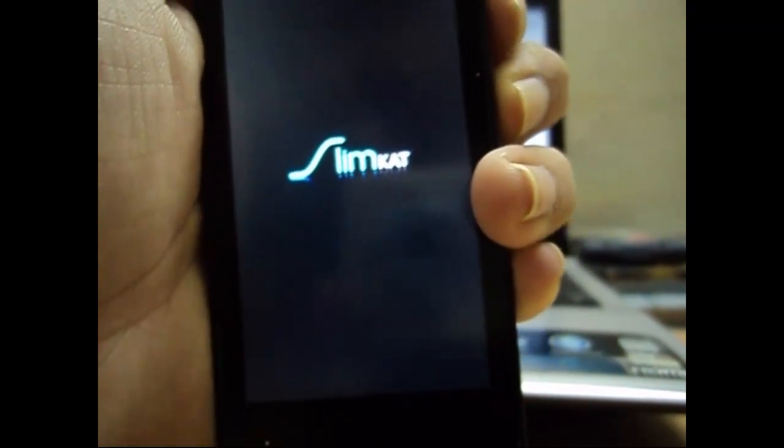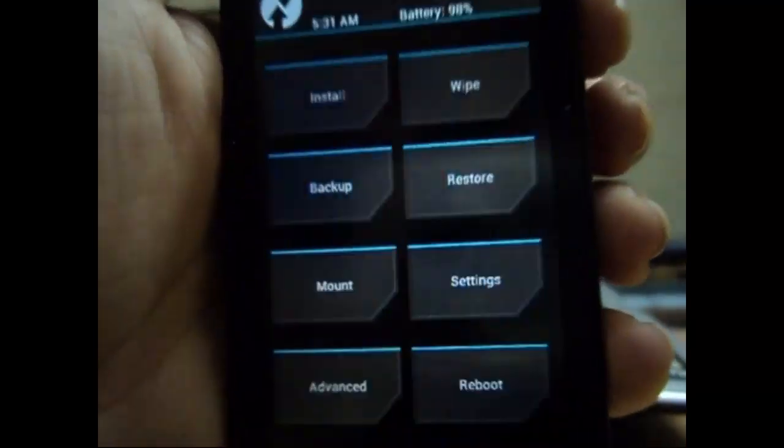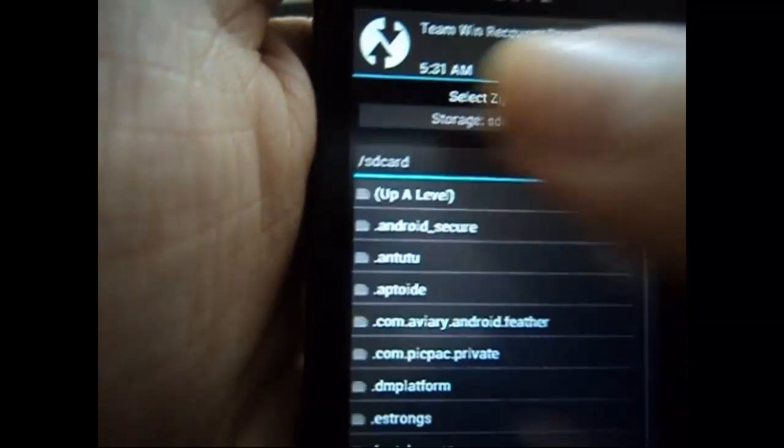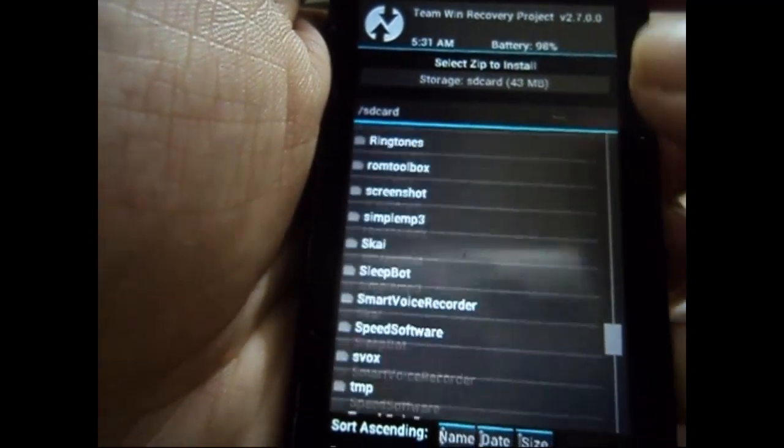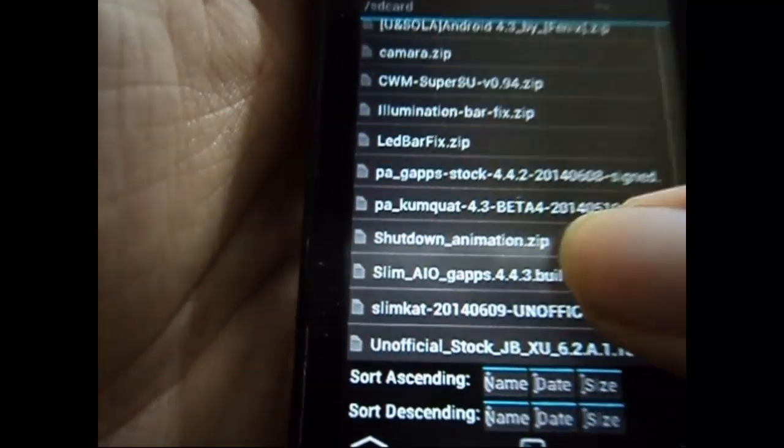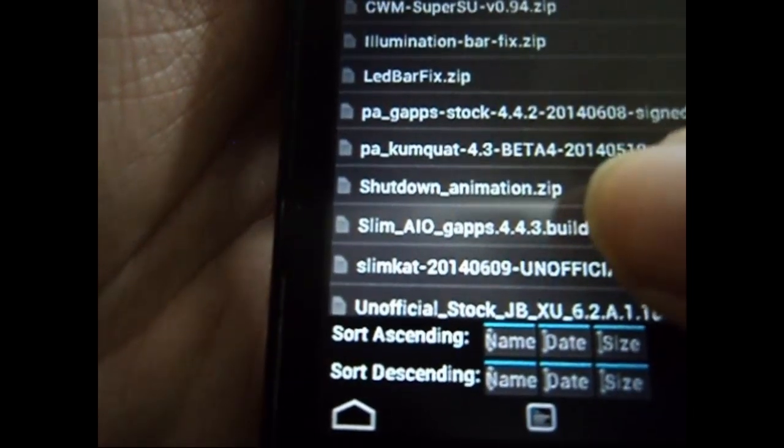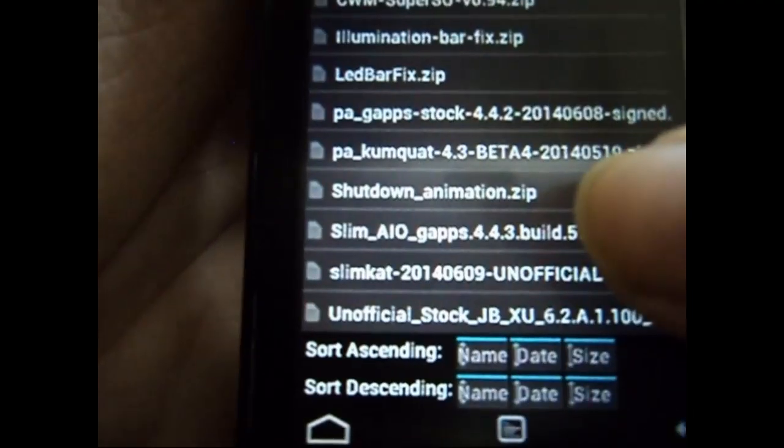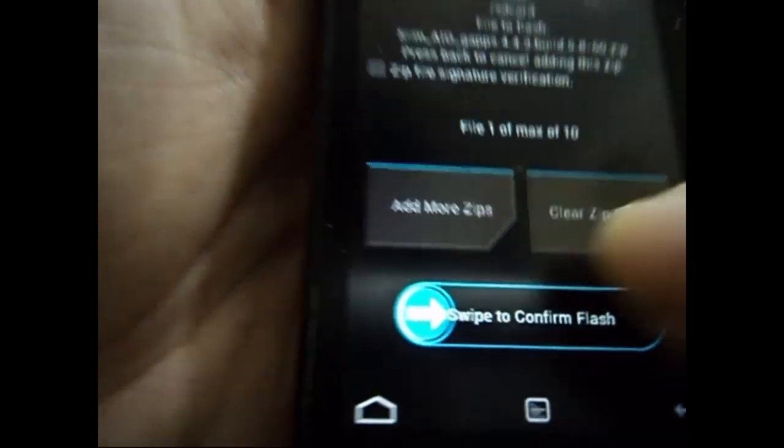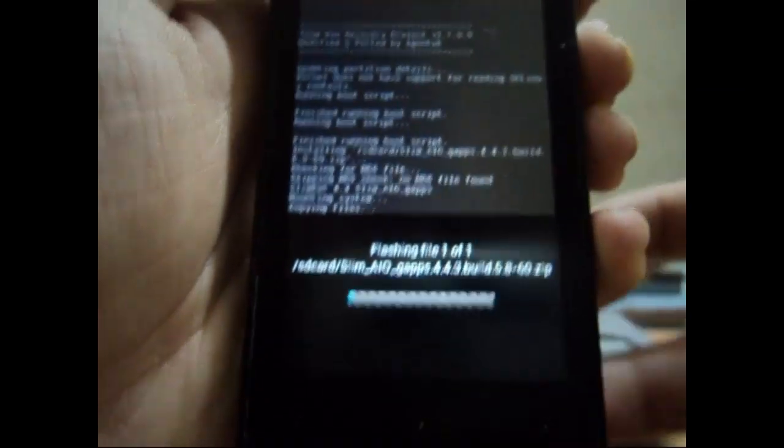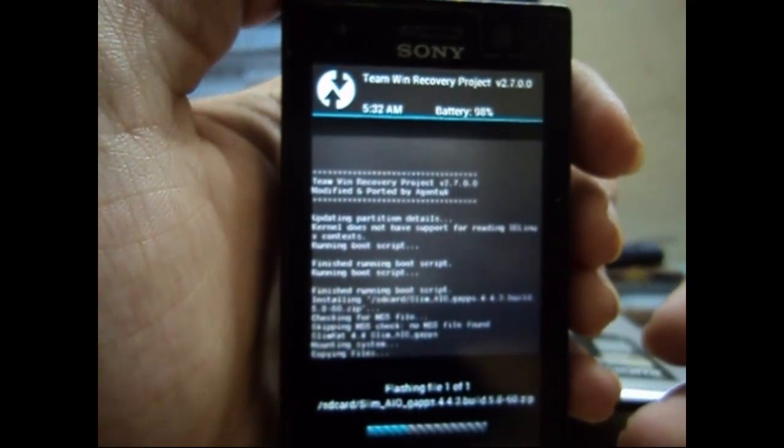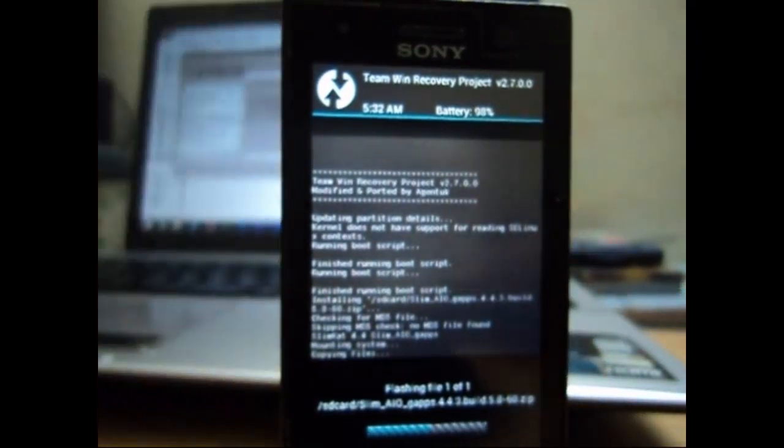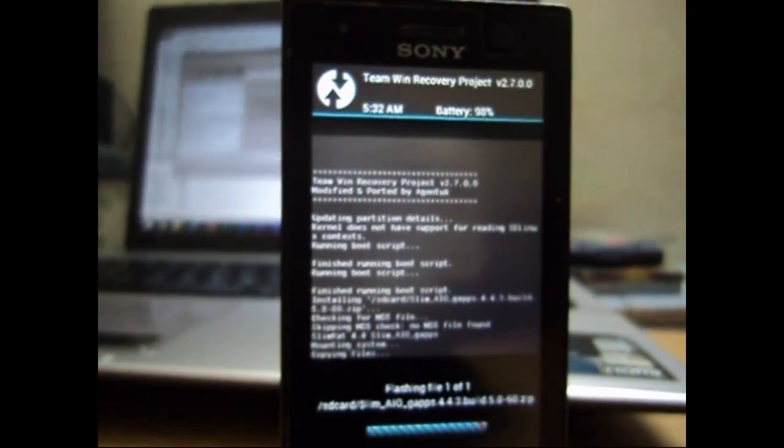And we come to TWRP recovery again. Go to install and select your gapps this time. Slim AIO gapps 4.4.3. So just install it and swipe to confirm the flash. This shall be much smaller than what you had in the custom ROM. Let's just wait for it.